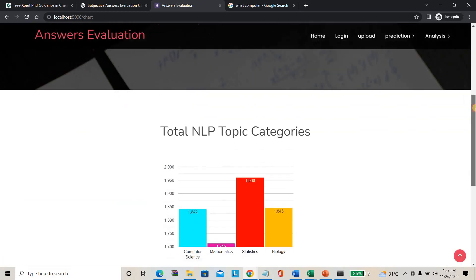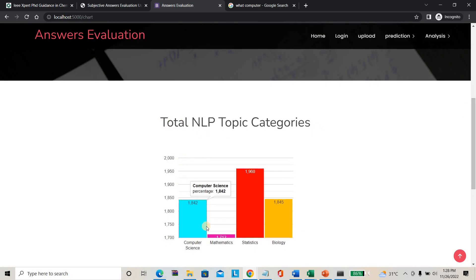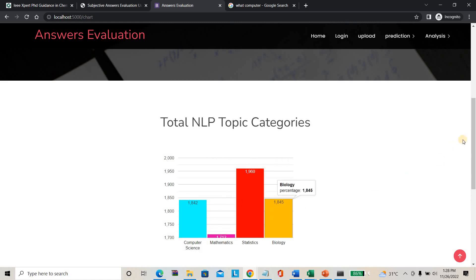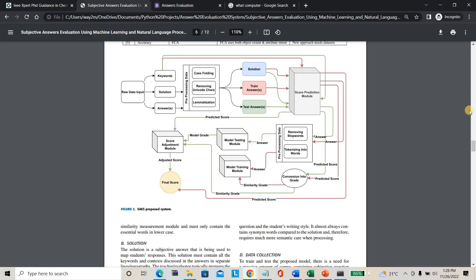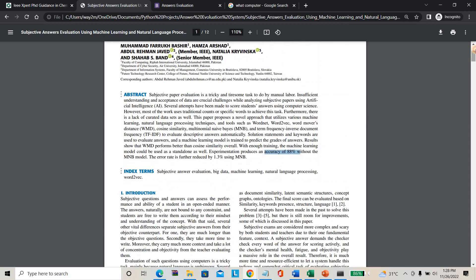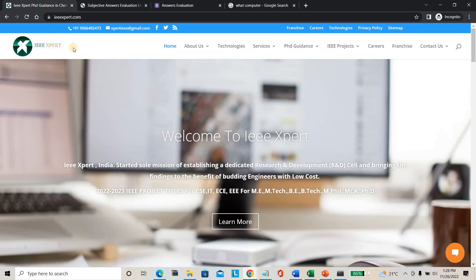In the analysis page you can see theoretical content — how many topics are covered per domain. Computer science covers 1800+ topics, mathematics around 1700 topics, statistics around 1900 topics, and biology around 1800 topics. The overall testing accuracy is 99% and training accuracy is 98%, which is completely better compared to the existing system. If you need this project — subjective answer evaluation — contact ieeexpert.com. The complete project with documentation costs around 4000 rupees. Please subscribe and support us for many more projects. Thank you.